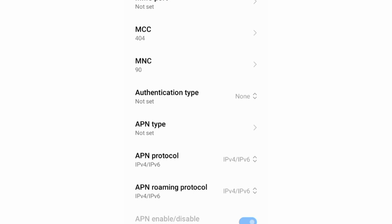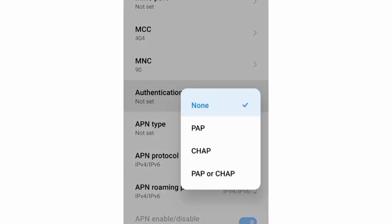Authentication type: Select the third option, PAP or CHAP. Select and scroll down.